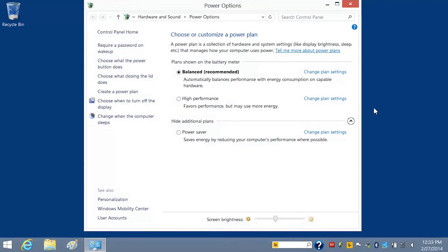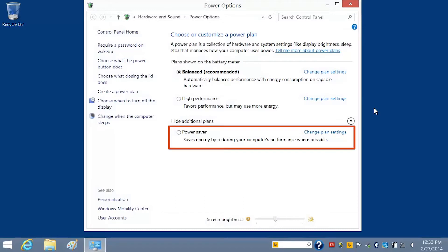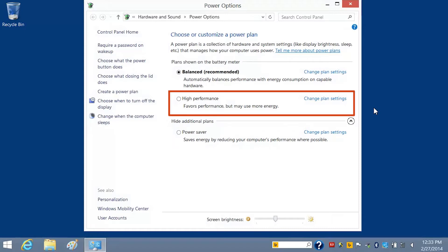Windows provides three default plans. The Balanced, Recommended Plan balances performance with energy consumption. The Power Saver Plan saves energy by reducing the computer's performance where possible. The High Performance Plan maximizes performance and responsiveness, but may use more power.